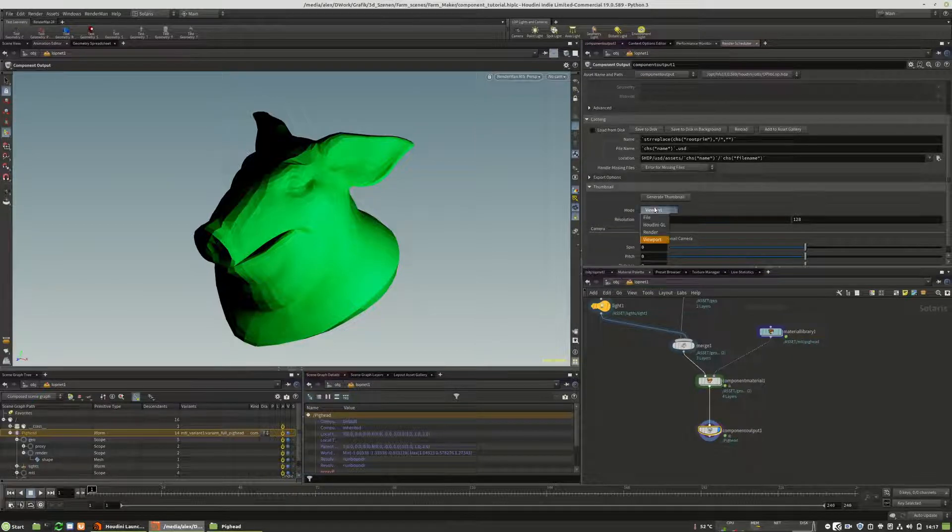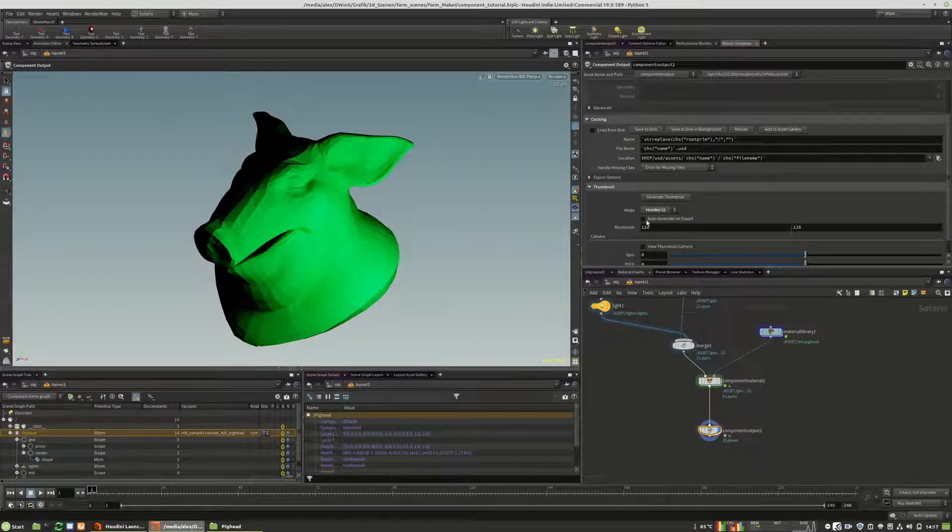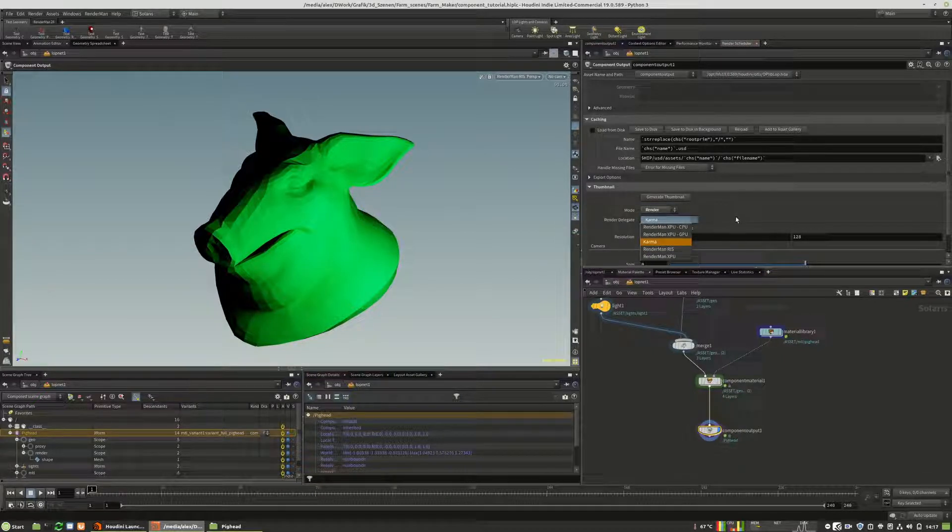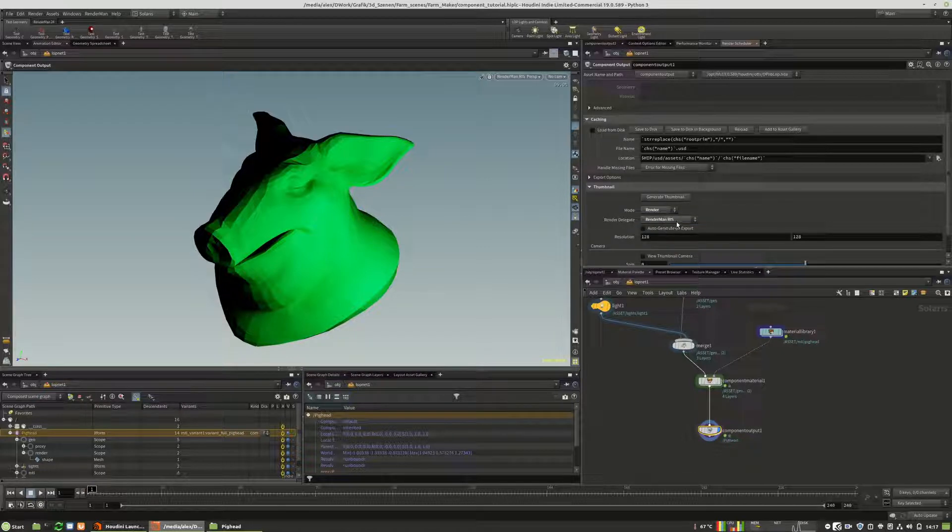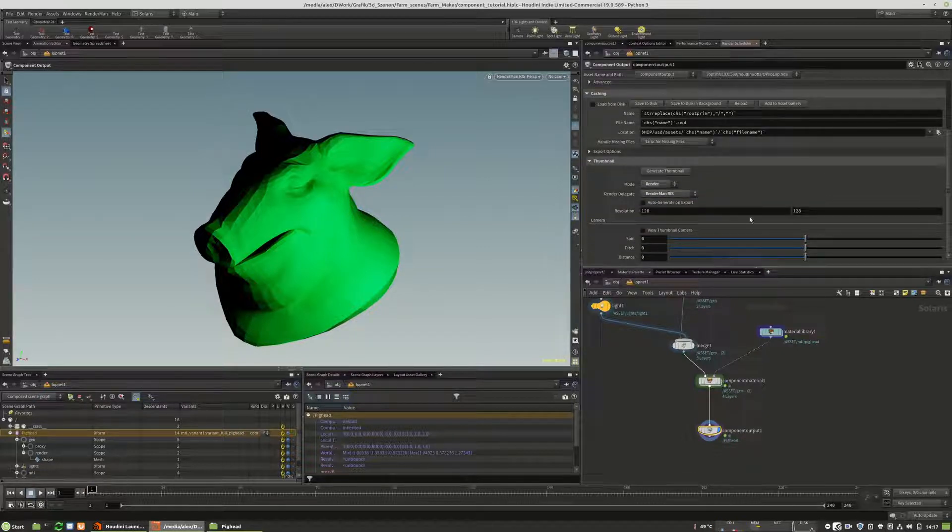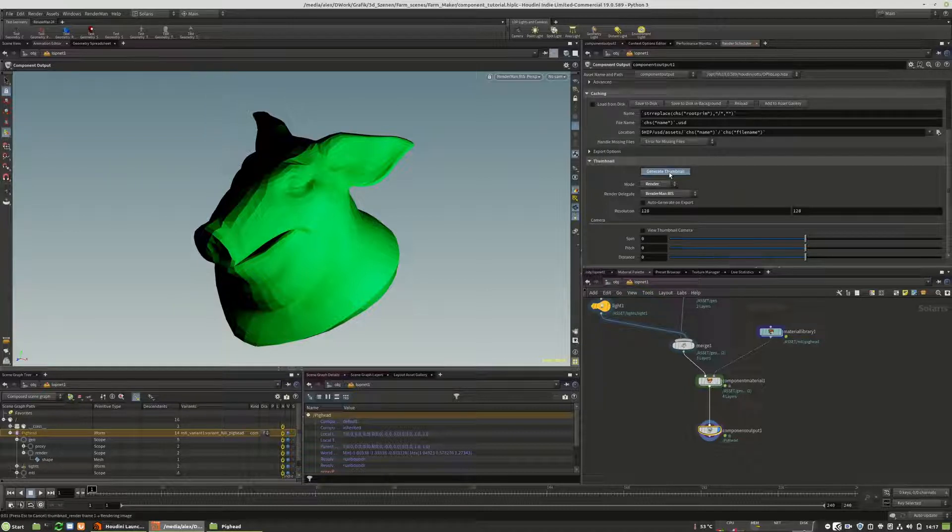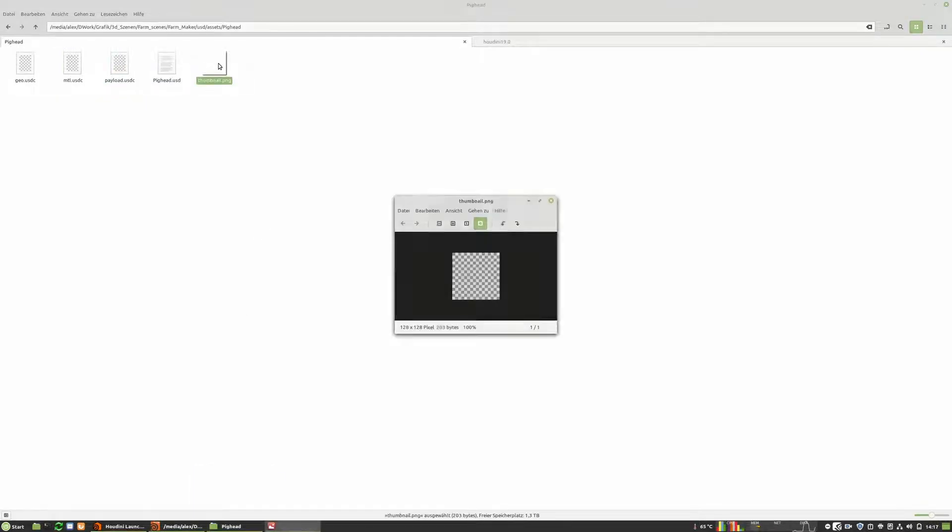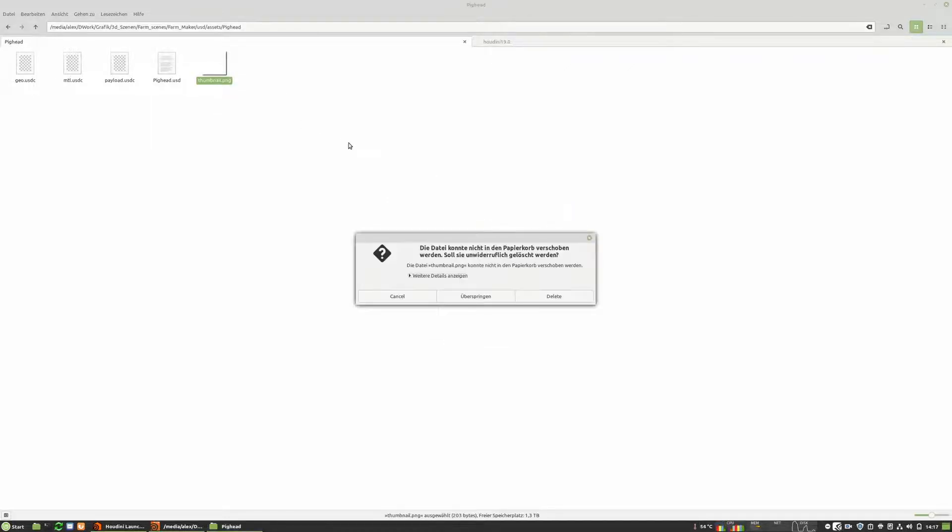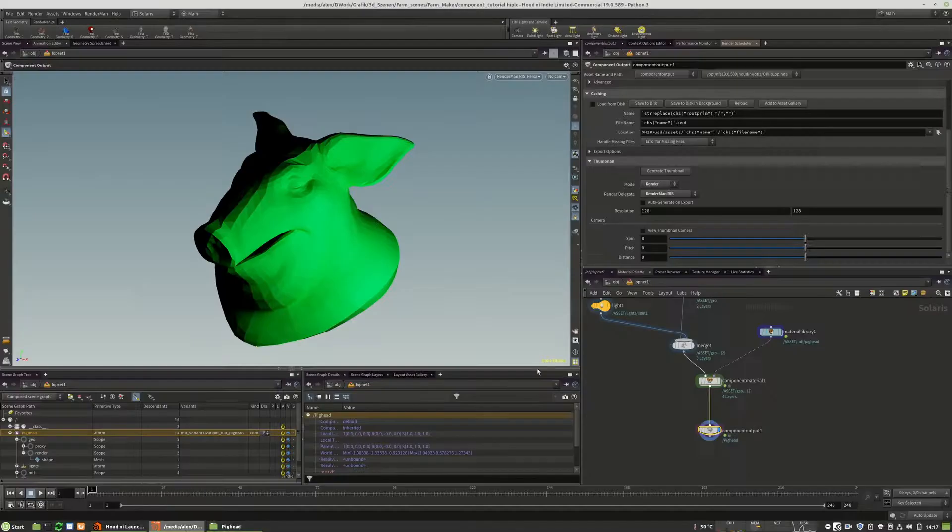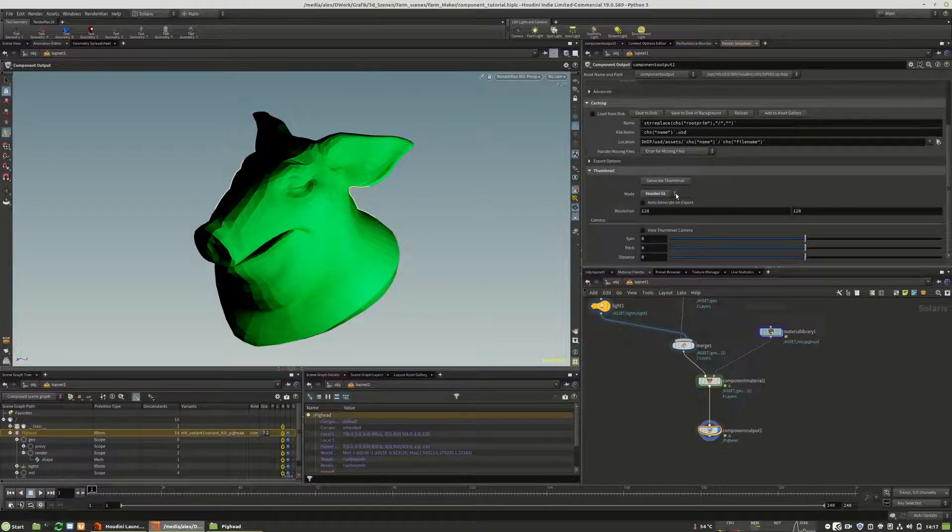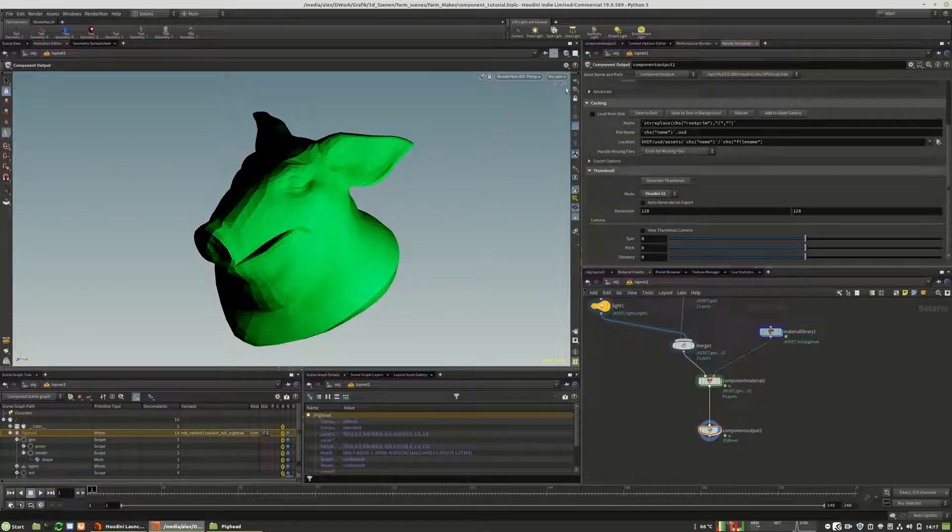What we also need is we need to have something like a render preview, a thumbnail. And here we can choose different render engines. Of course, we could also use the Renderman Riz. And all what you have to do is you generate the thumbnail. And this will render the image and will hopefully generate an image right in here. And as you can see, this sometimes is not working currently, not fully implemented yet.